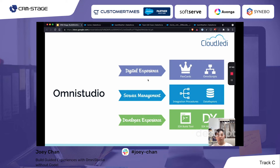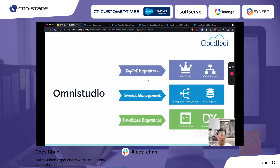OmniScripts are similar to screen flows within Salesforce — a way to build guided processes. Think of it like a wizard with a series of steps: step one captures basic information, step two captures additional details, and step three is confirmation. It's basically a way to guide a user through a series of steps.